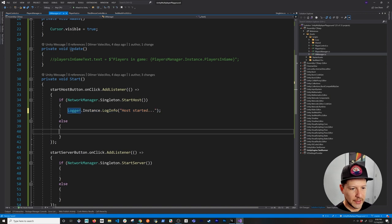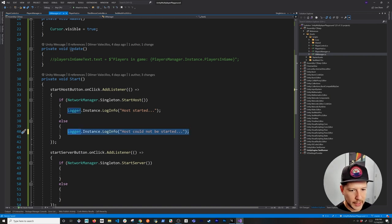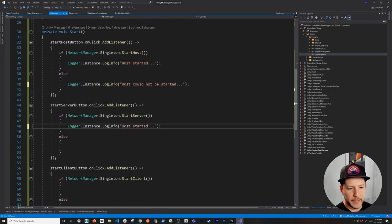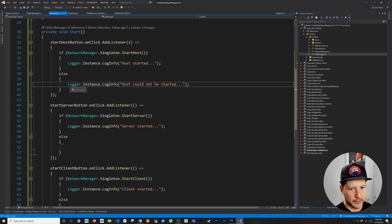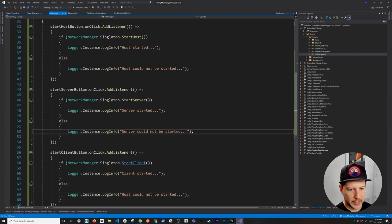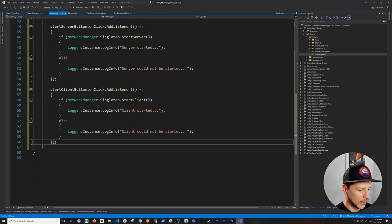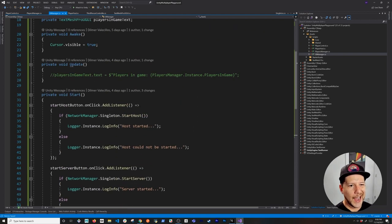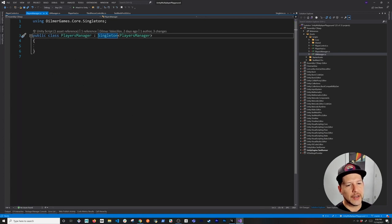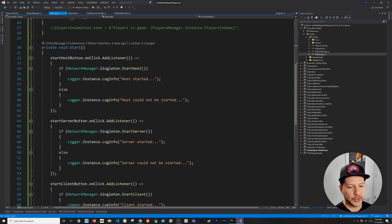I'll copy the same logging pattern for the server and client buttons as well. I also want to log the ID of the person connecting, but I think the Player Manager should be responsible for tracking who is connecting and their ID, so we'll come back to that. For now, these buttons will allow us to start the server.